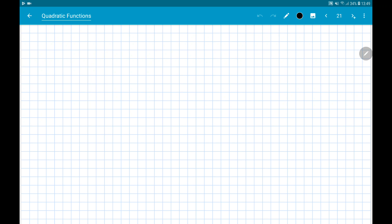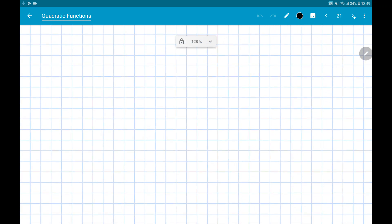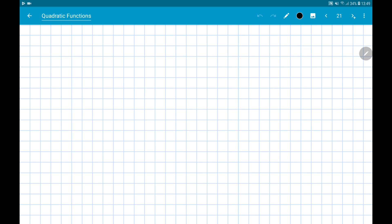Moving on with quadratic functions, let's examine further on the properties of the modulus. The question asks us to solve |2x² - 4x + 1| = 6.